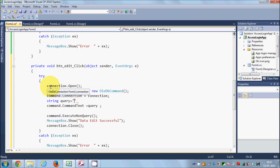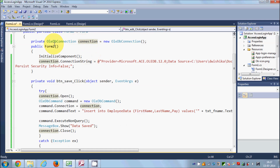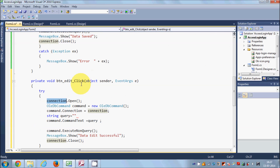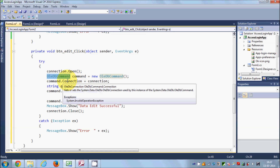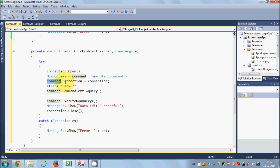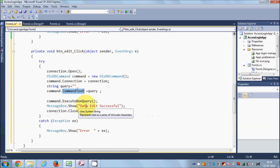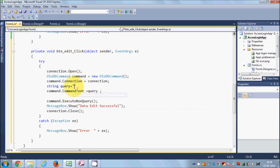Let me explain the code once more. We open the connection with the database using the OleDbConnection object, then we create a command object of the OleDb class. We give the connection to this command using command.Connection = connection. Then we write the query, pass it to the command, and execute it using command.ExecuteNonQuery(). If everything goes well we'll see the success message, and then the connection will be closed.